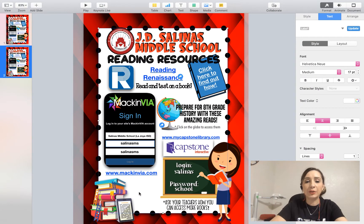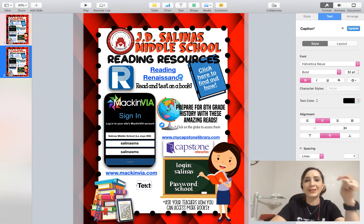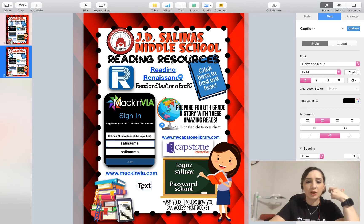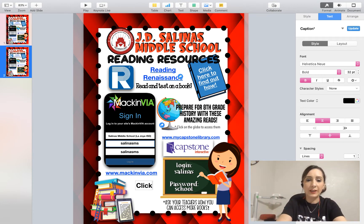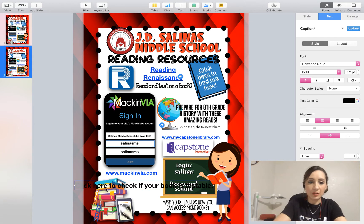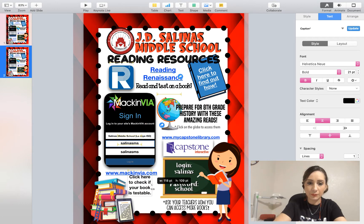Now I can move on to the second one, which is how to create a hyperlink out of just text. So here I added a text box and I want them to be able to click on this and send them to a link that will allow them to check if the book they just read or the book they want to read is testable through our reading platform. So I'm going to type in here: 'Click here to check if your book is testable.' Then I'm going to resize it so that it fits better.